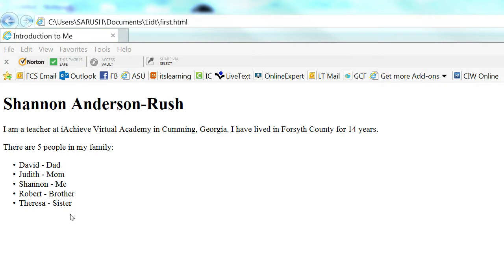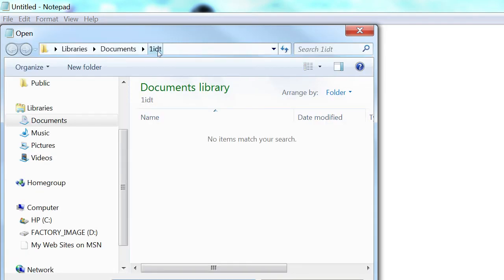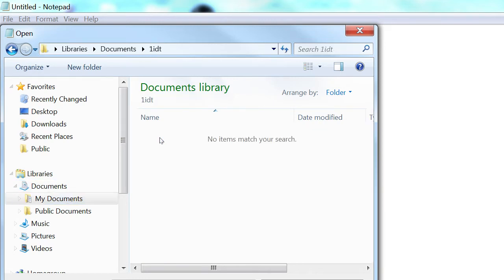I need to go back to my code to make some changes. I'm going to come back to Notepad. I closed my web page in Notepad on purpose because I wanted to show you something. I'm going to click File > Open and go to the folder where I'm saving my web page. You can see right now there is nothing in the folder — it just says no items match your search. The reason it shows that is because Notepad by default looks for text files, the .txt extension.